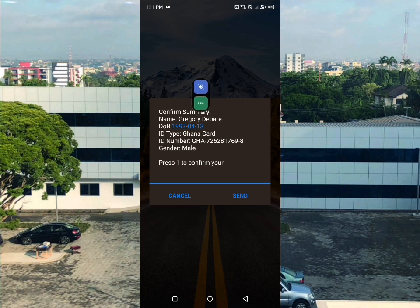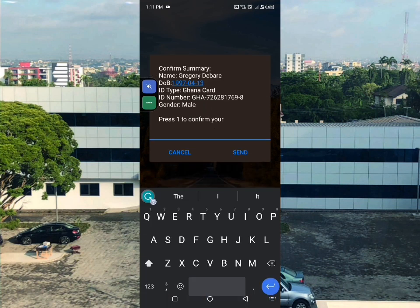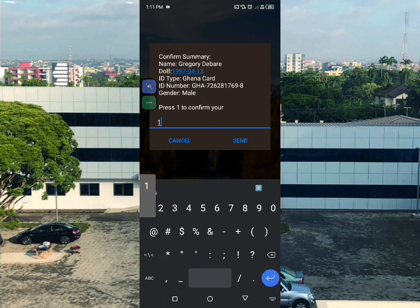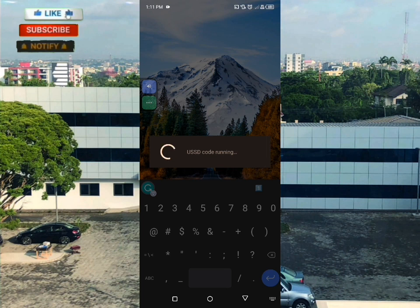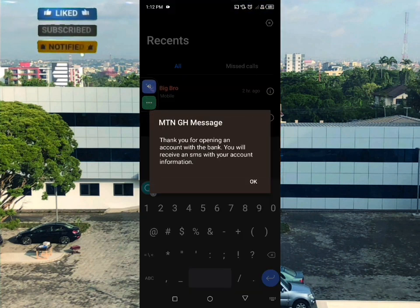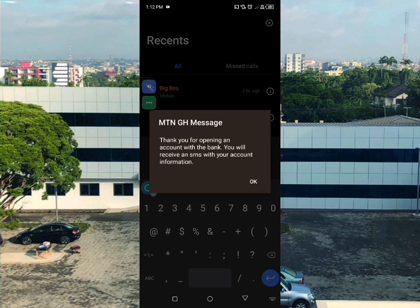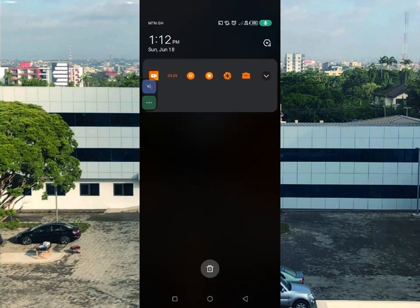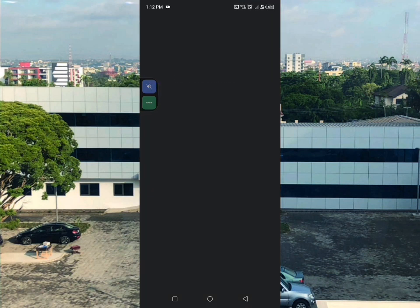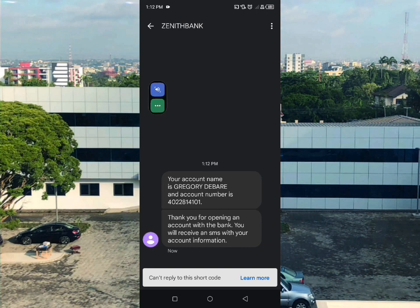You will now see a summary to confirm - your name, date of birth, ID type, ID number, and gender are all displayed. Click one to confirm. After confirmation, you will receive an SMS with your account number and account information.